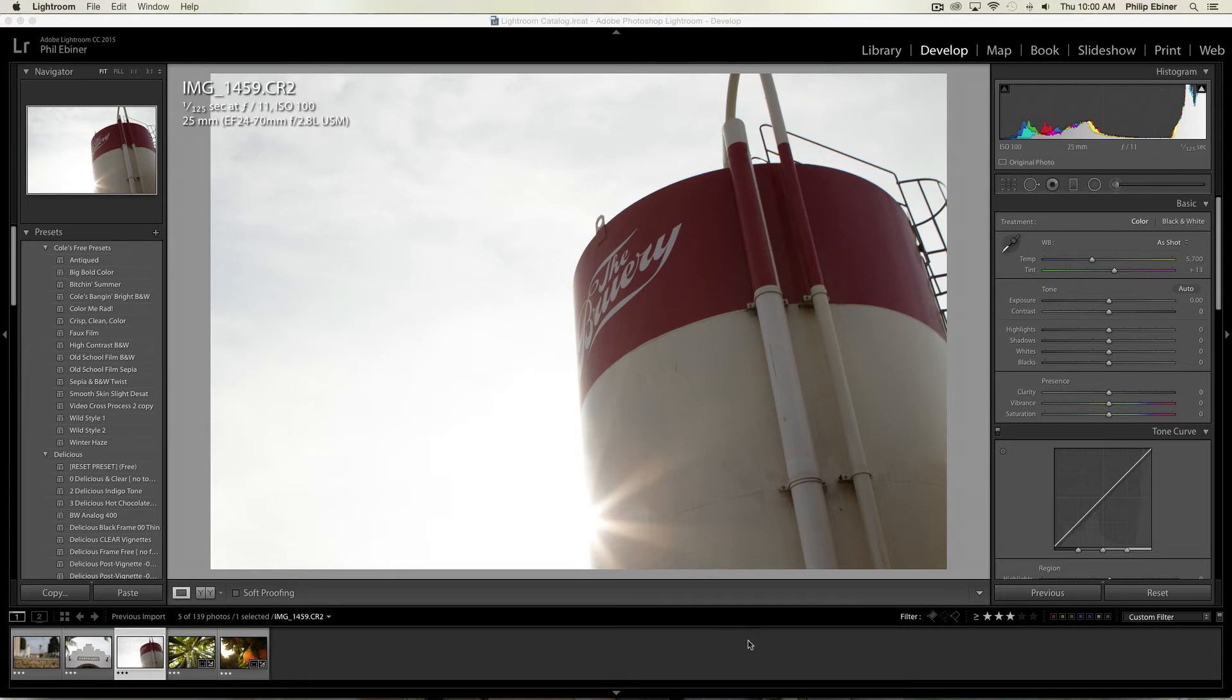Hey everyone, in this video I'm going to be editing this brewery tower shot. This is a local brewery in Placentia, right outside of Fullerton, California.